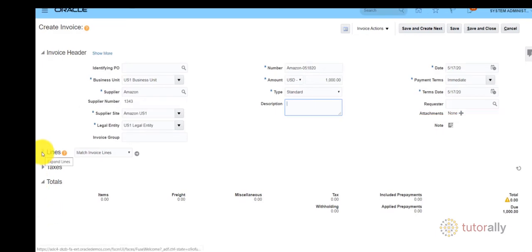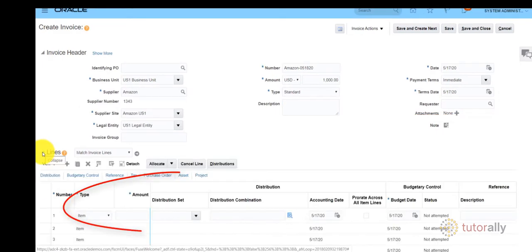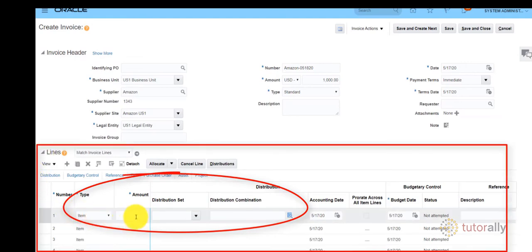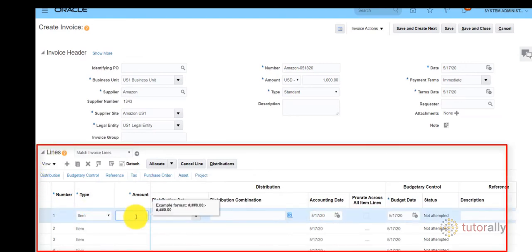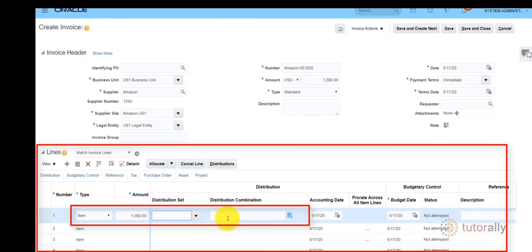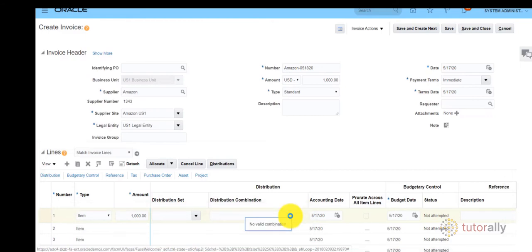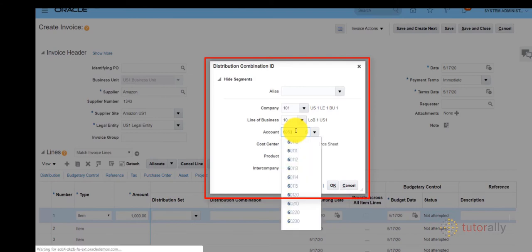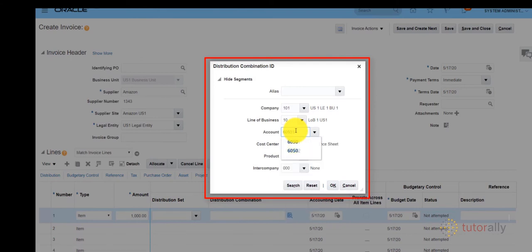Expand the Lines section, then select Type into the Amount and Distribution combination by clicking on the Distribution icon. As you will notice, some of the Distribution accounts will automatically default. You will need to complete those that are empty. When you are done, click OK.